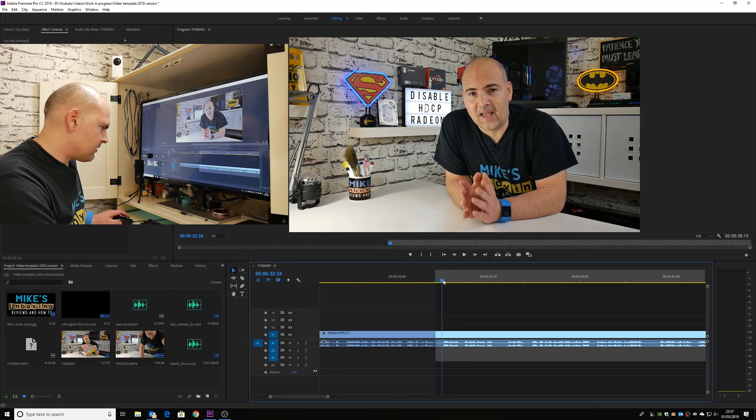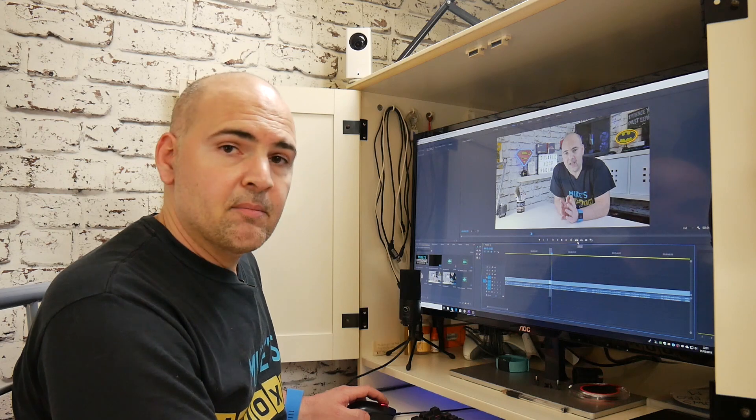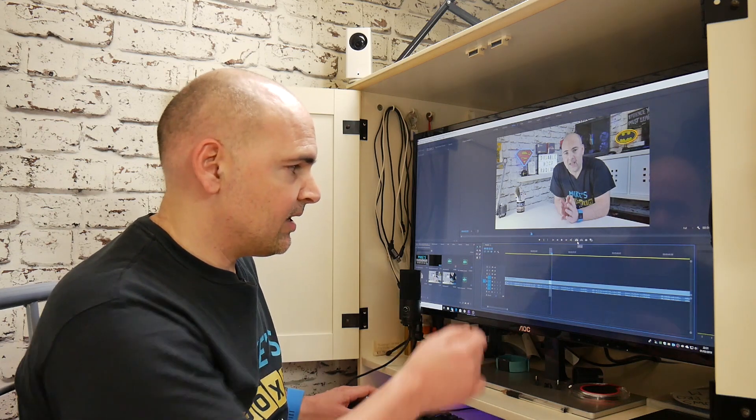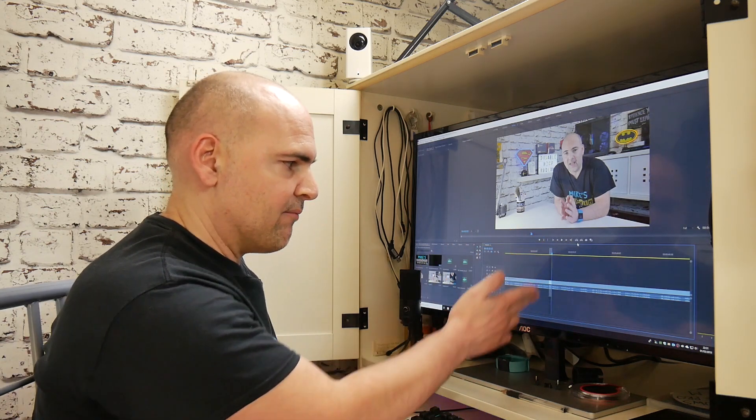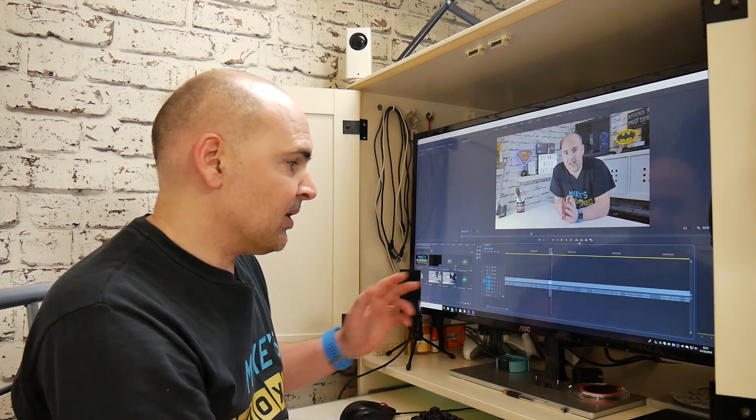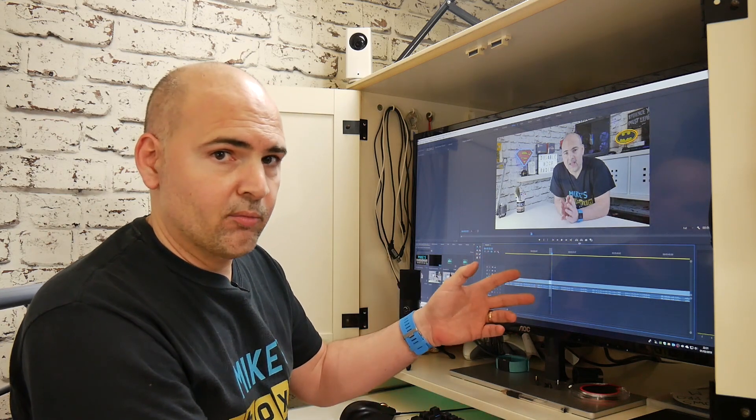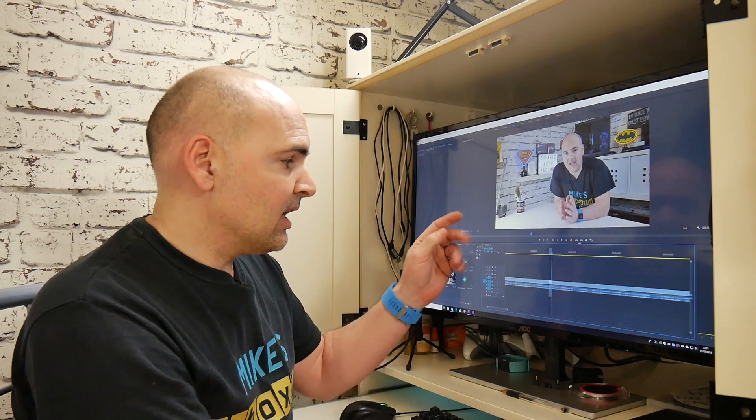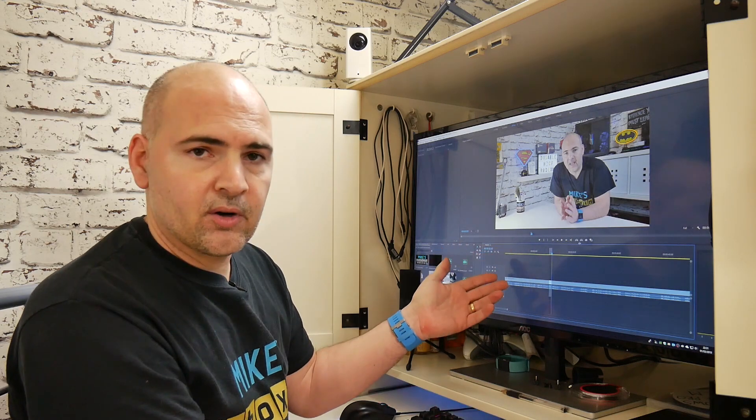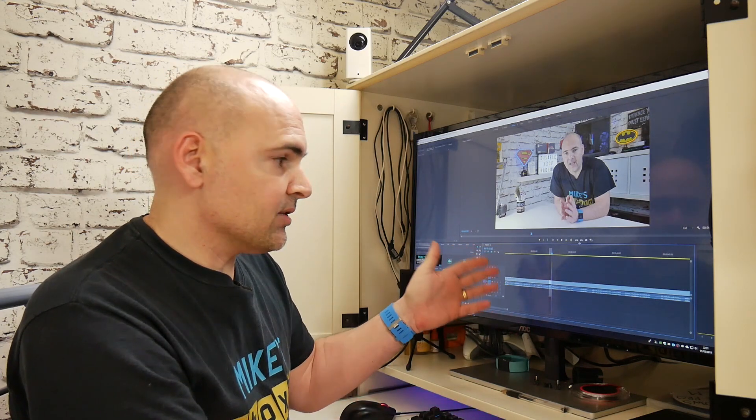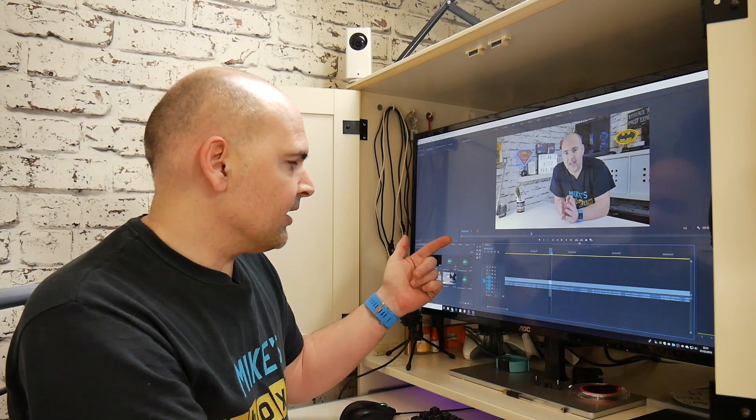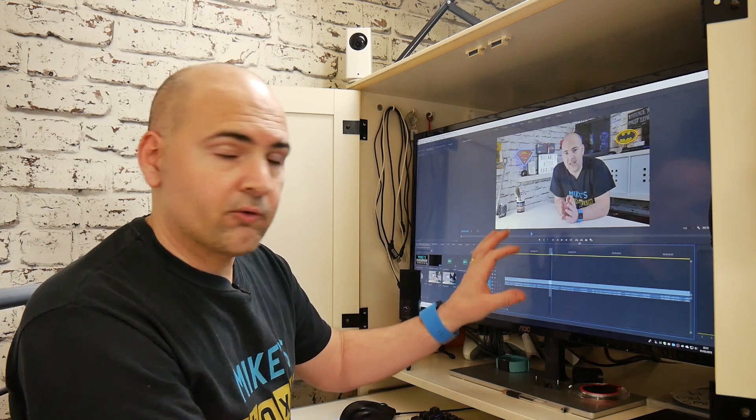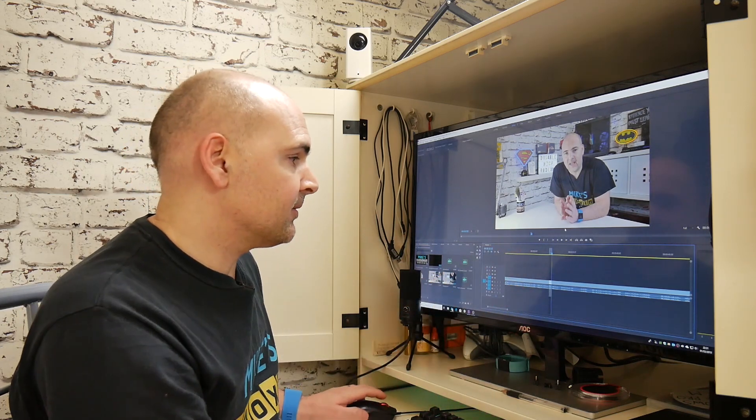So let's have that as the in and out point, so I for in point, O for out point, and the extract key will remove everything in between those two points. Again, if you've got other things on your timeline, it will remove those as well. If you've got music or some kind of overlay you want to keep, and it doesn't have to be synchronized, then you can lock the track, and then it will just remove whatever is in the unlocked section.